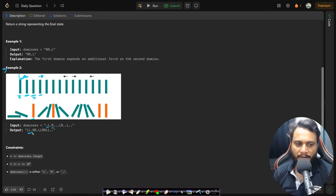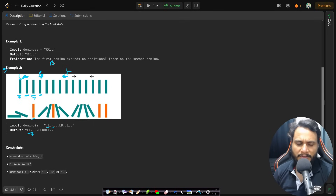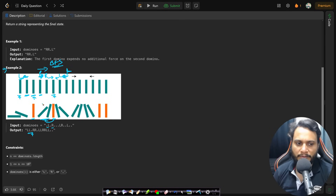If you look at the fourth domino and another domino further right pushed in the opposite direction, using a BFS approach they fall with equal speed. This one falls right, that one falls left, and the one in the middle will not fall because the forces from both sides are equal. On the left side two dominoes fell right so we put double R, and two dominoes on the right fell left so we put double L, with a dot for the standing domino in between.